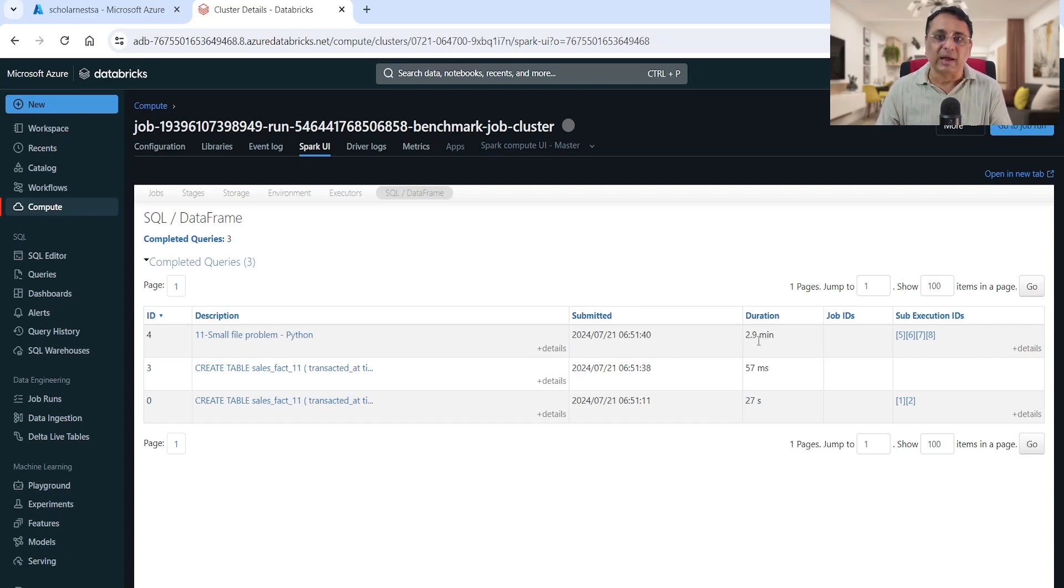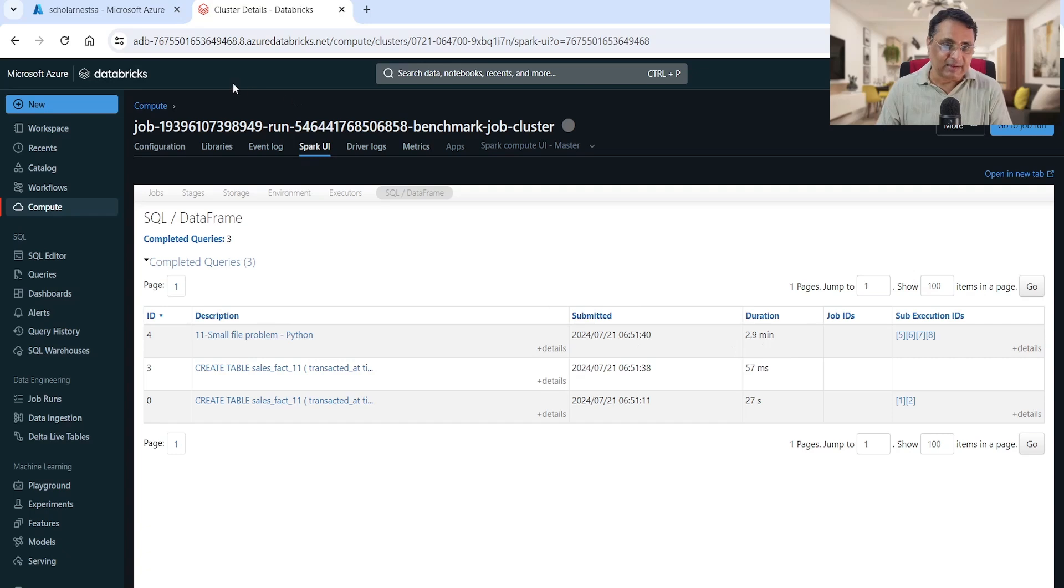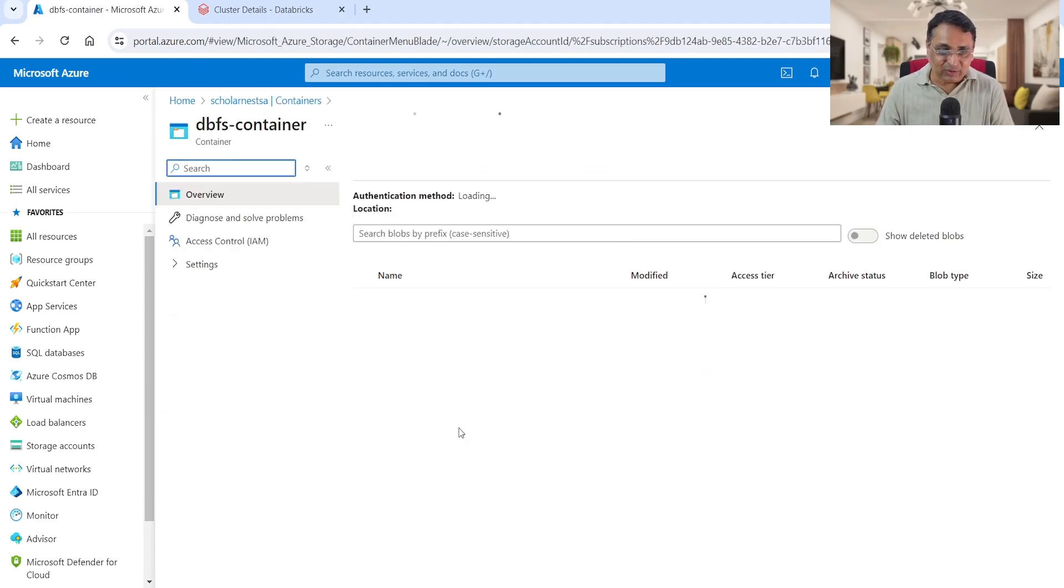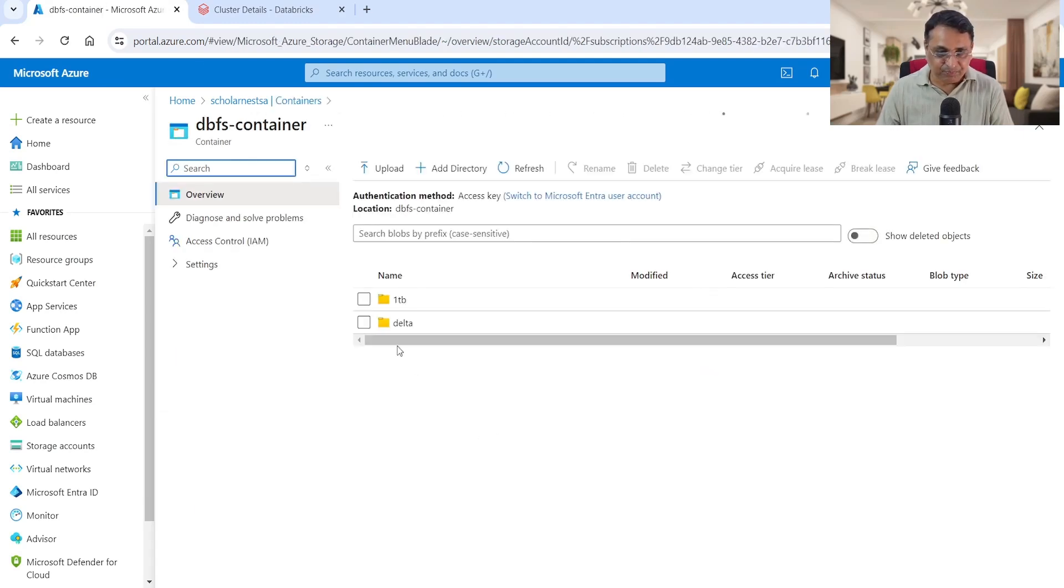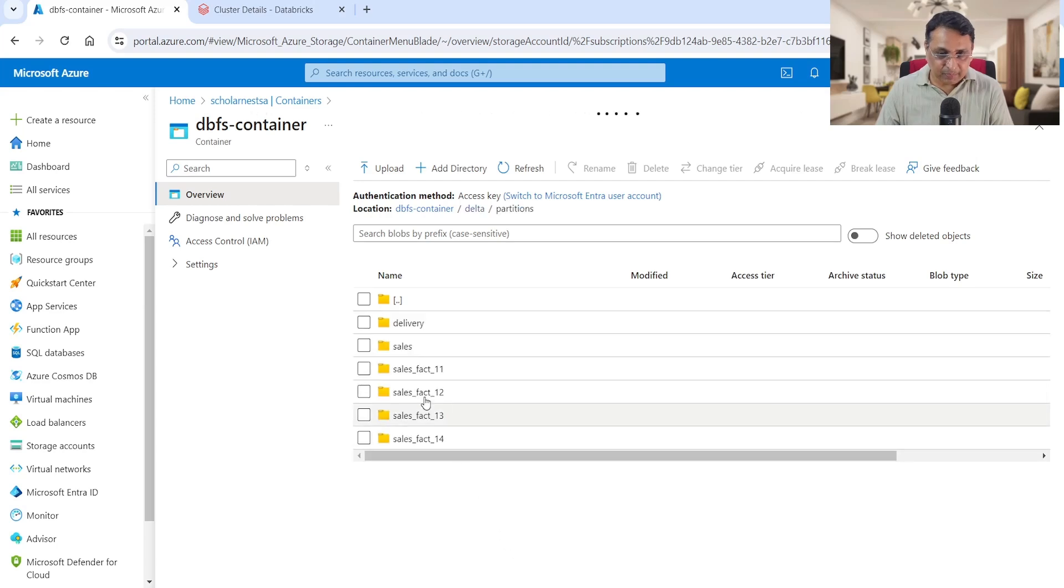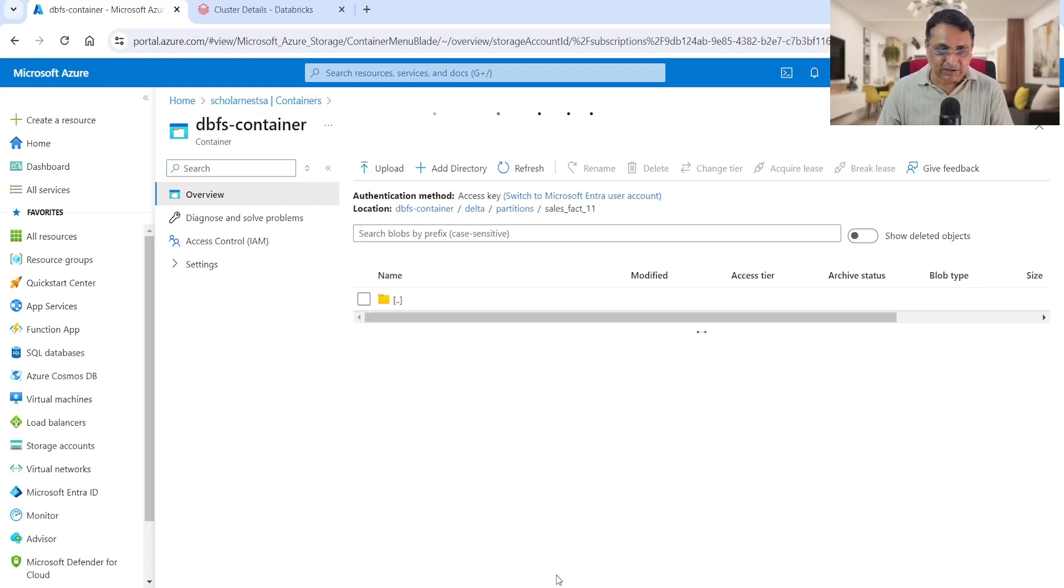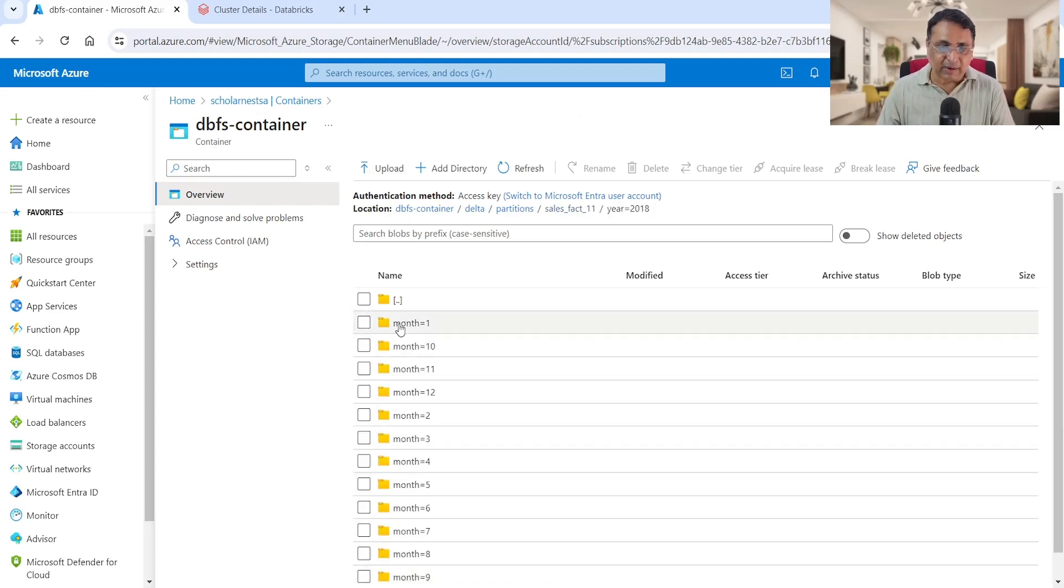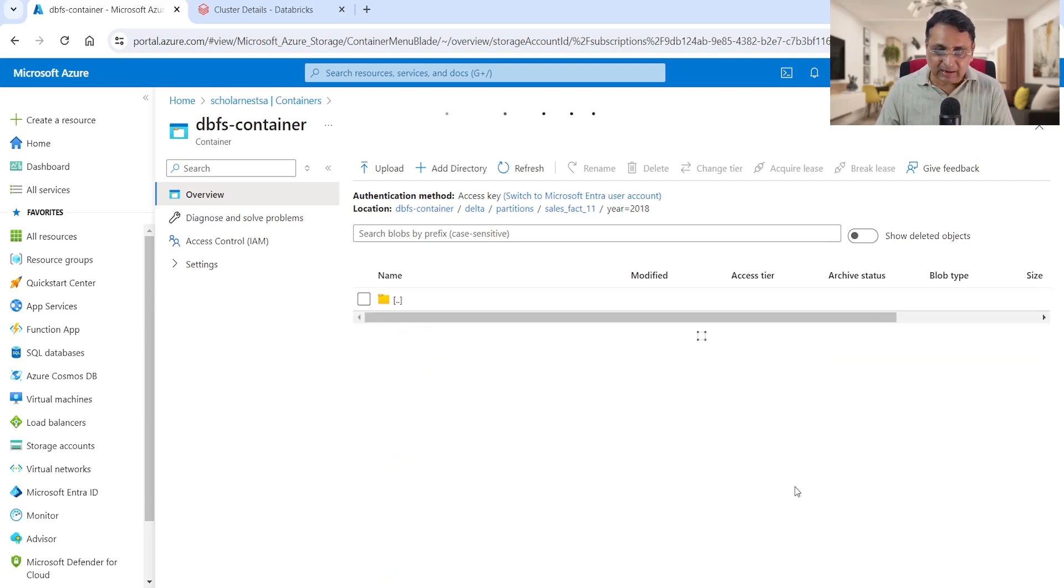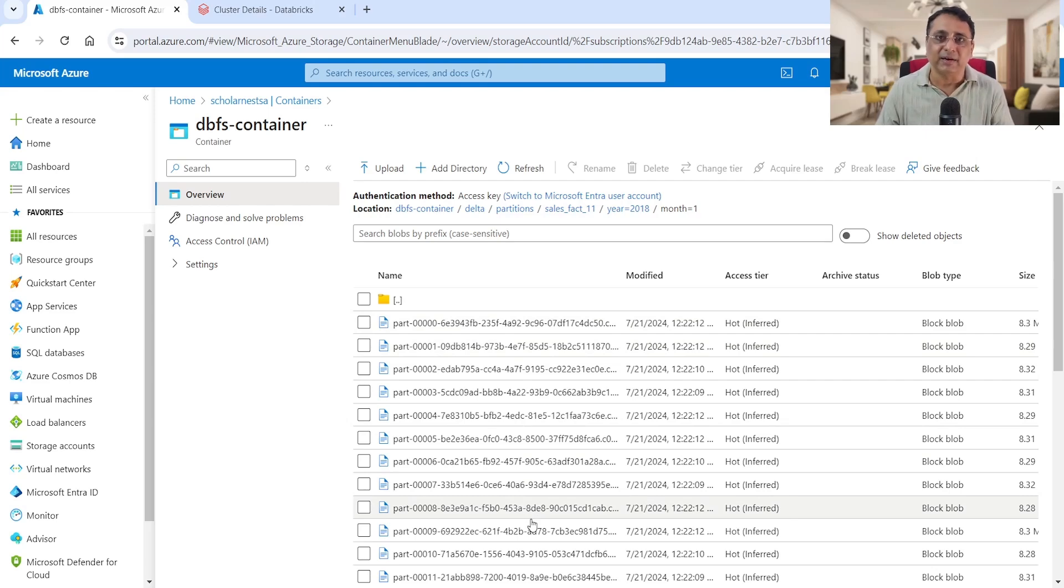The second thing I wanted to see is what file size it is creating, so we can make sure that we are producing small files. There are many ways to look at the file size for this table, but I'm taking a simple path - I'm directly going to my Azure account and looking inside my container. This is the container, this is the directory, and sales_fact_11 is the directory where my data is being created. For year 2018 that's the first partition, second partition is month - month one, two, three, four. Let's go inside month one and try to look at the file size. These are the partition files or part files created by Spark write operation.